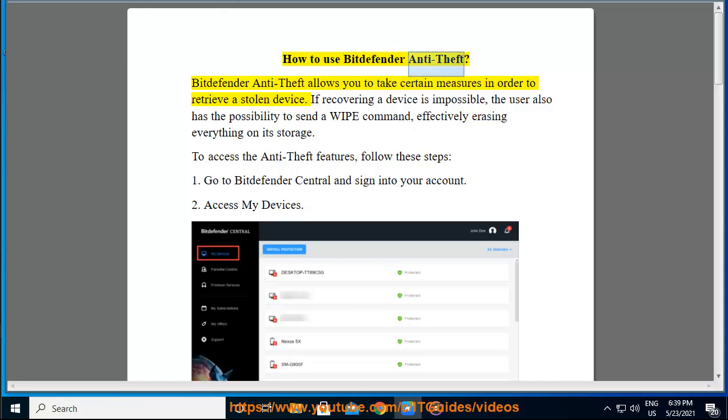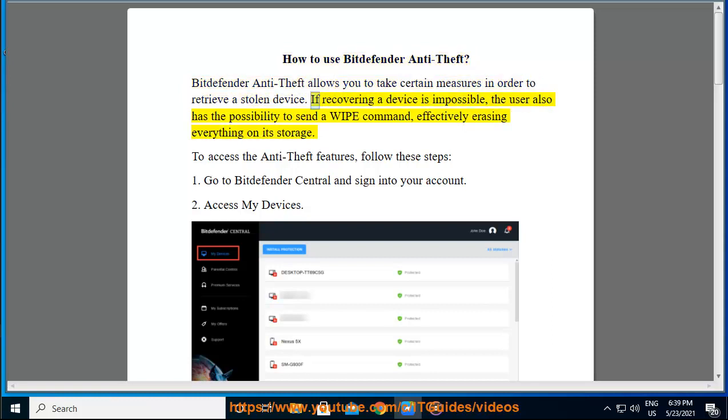How to use Bitdefender Anti-Theft. Bitdefender Anti-Theft allows you to take certain measures in order to retrieve a stolen device. If recovering a device is impossible, the user also has the possibility to send a wipe command, effectively erasing everything on its storage.